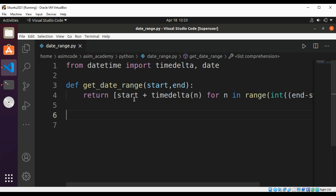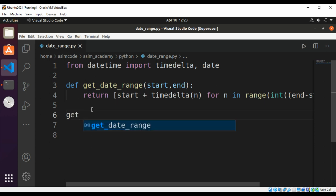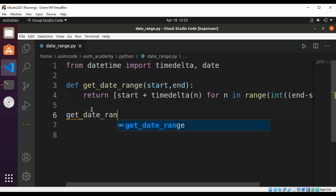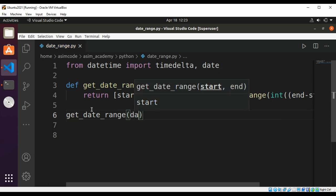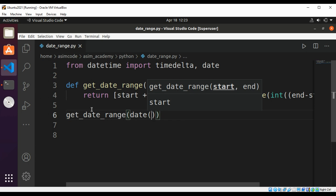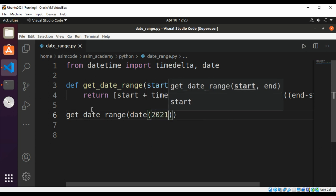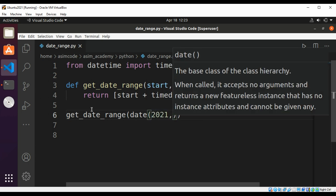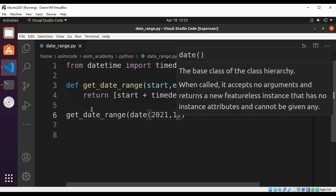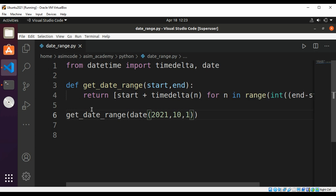And now we can check our function get_date_range. And here we are going to pass in two dates: date 2021, 10, 1, and the second date.